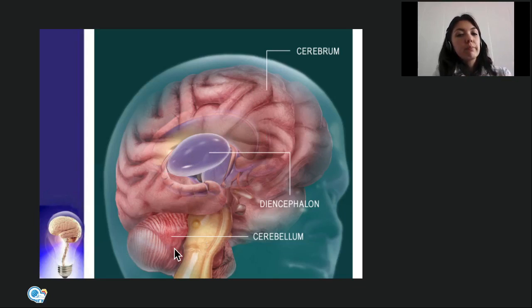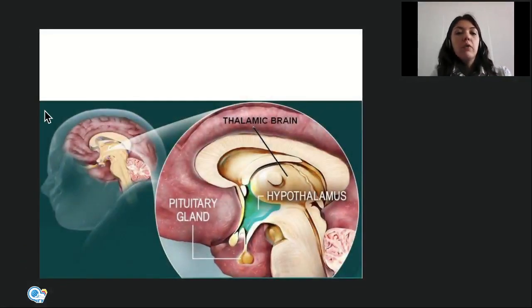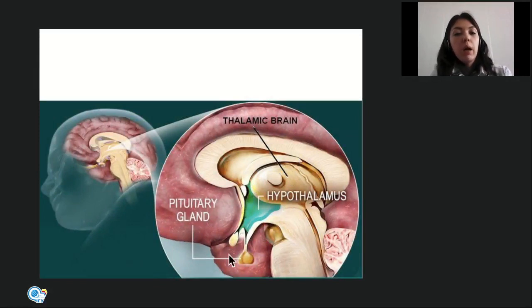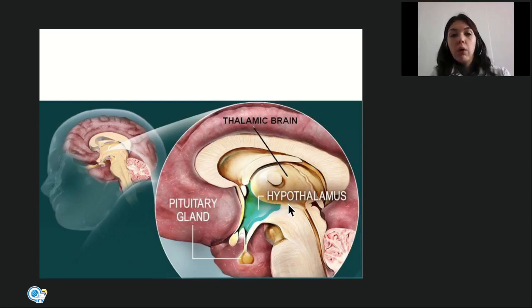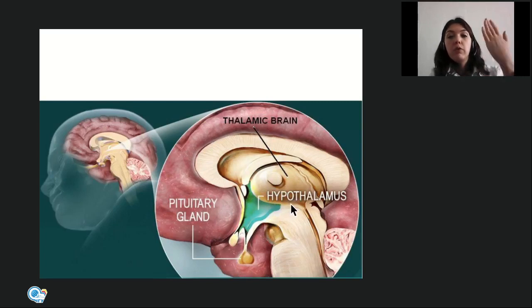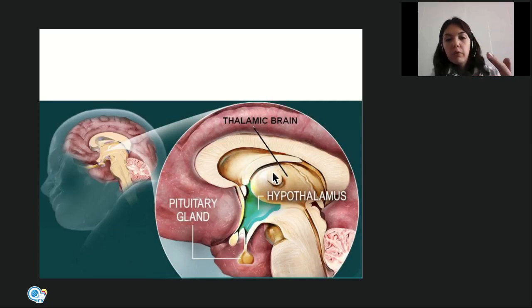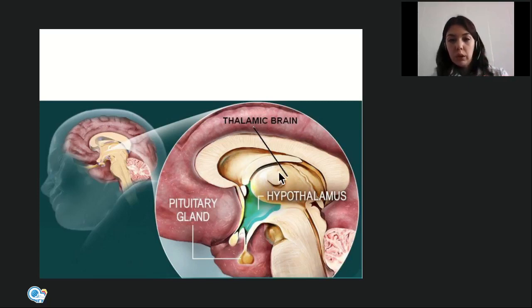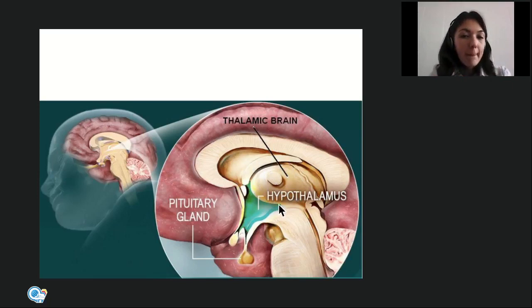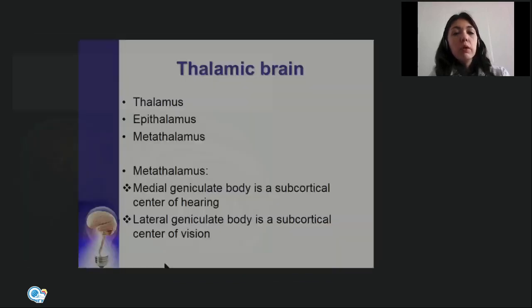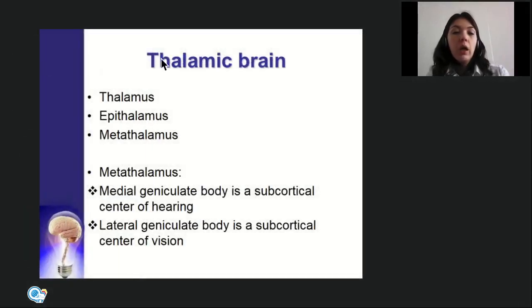In the diencephalon, three parts are distinguished: the upper part is the thalamic brain (thalamencephalon), the lower part is the hypothalamus, and the boundary between them passes through the hypothalamic sulcus (sulcus hypothalamicus). The cavity of the diencephalon is the third ventricle — unpaired, located medially between the two thalami.